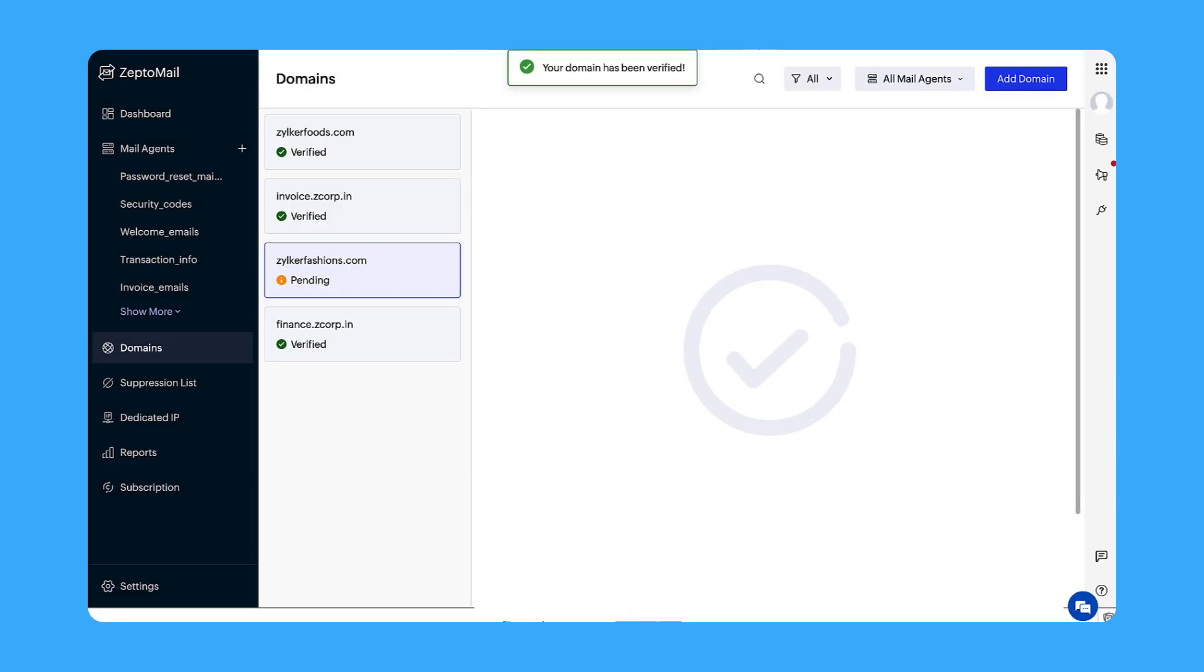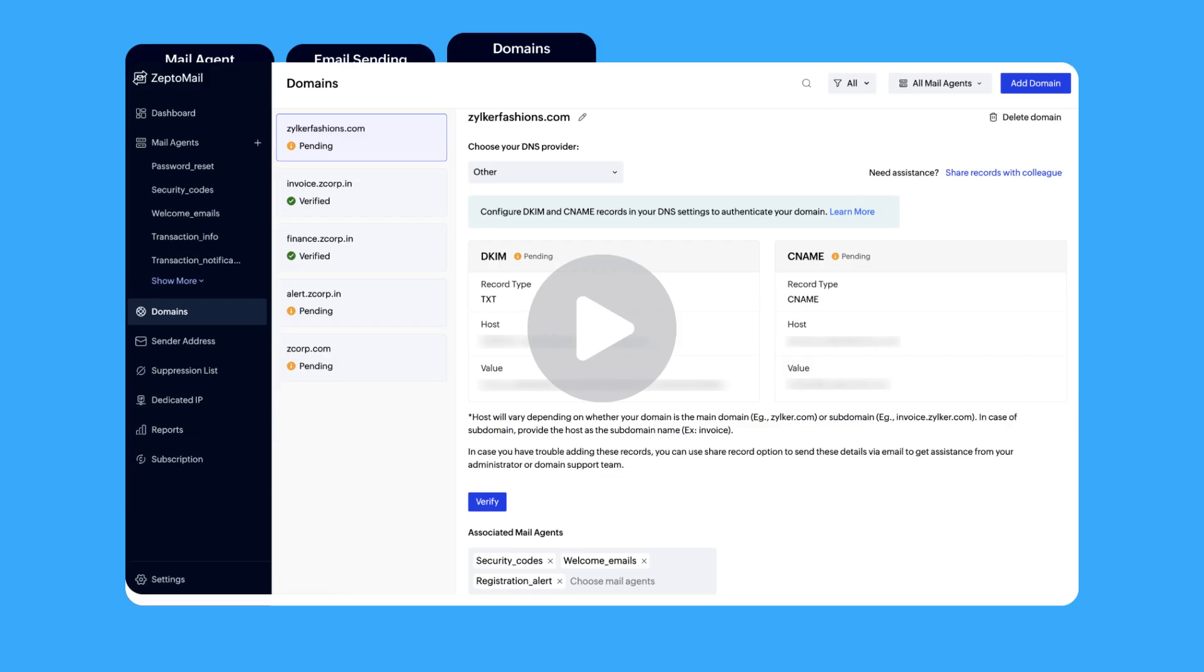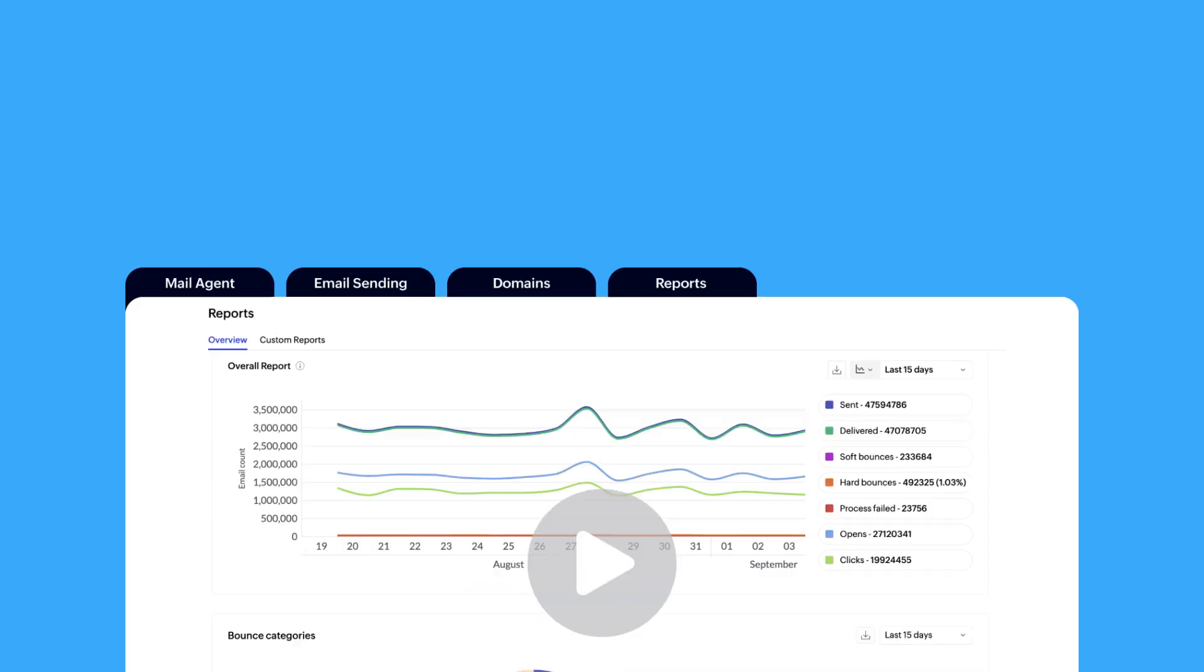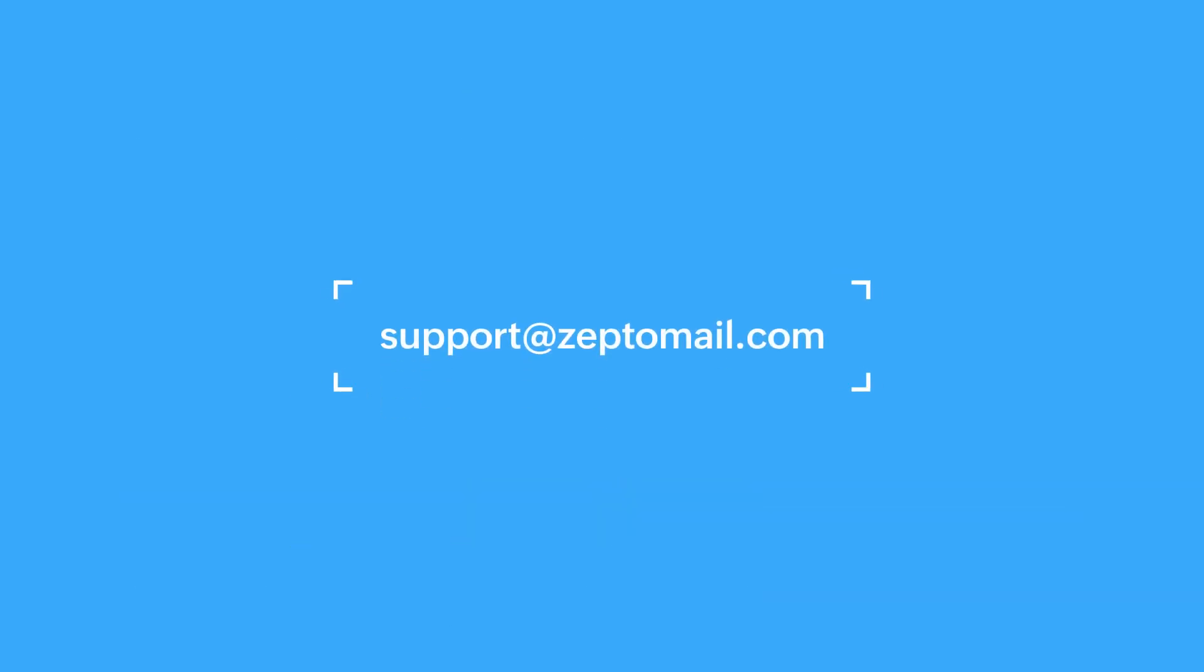That's it, you have added your domain and verified it successfully. If you find our videos helpful and would like to see more of them, hit the subscribe button. We're always just a click away for any questions related to your ZeptoMail account.